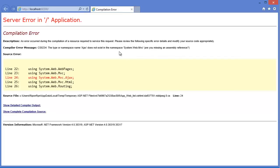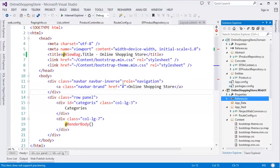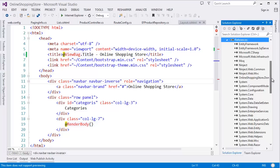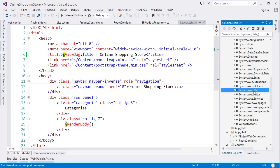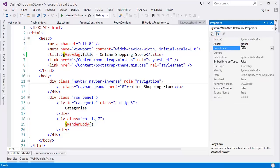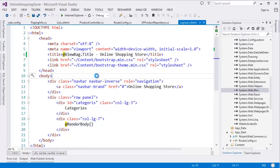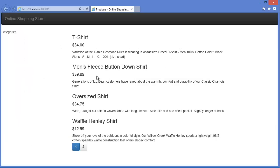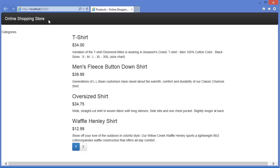As you notice there's an error. Sometimes this may happen. To solve it, go to the properties, select MVC, right-click and go to properties, then set 'Copy Local' to true. Then run the application again.